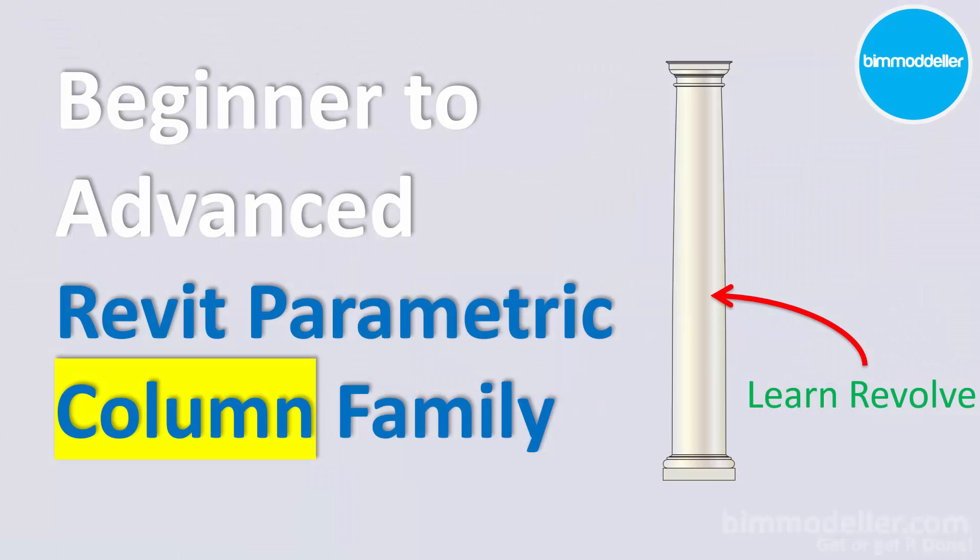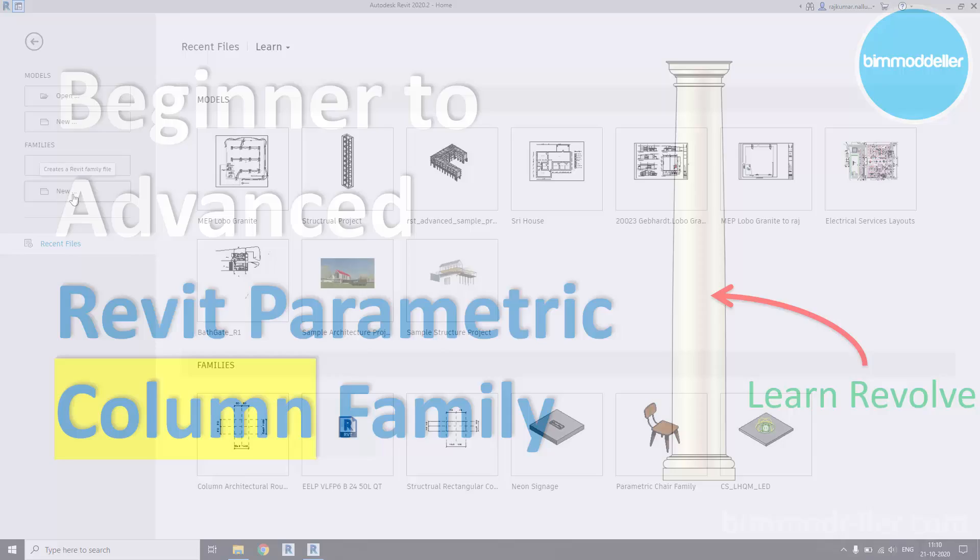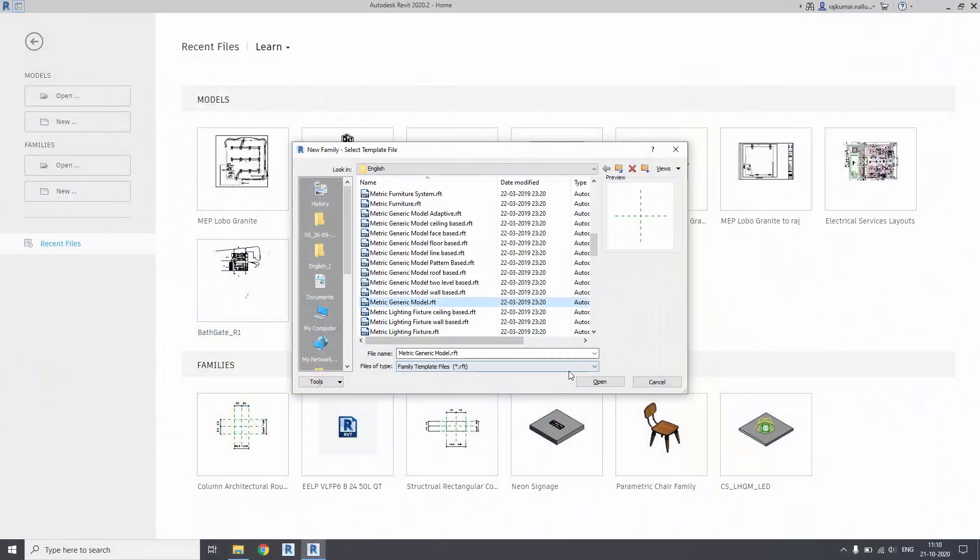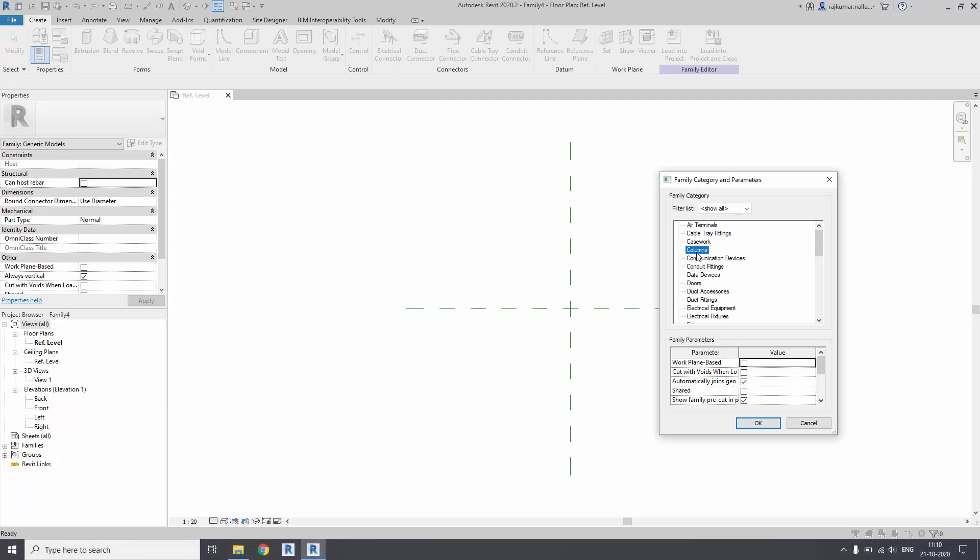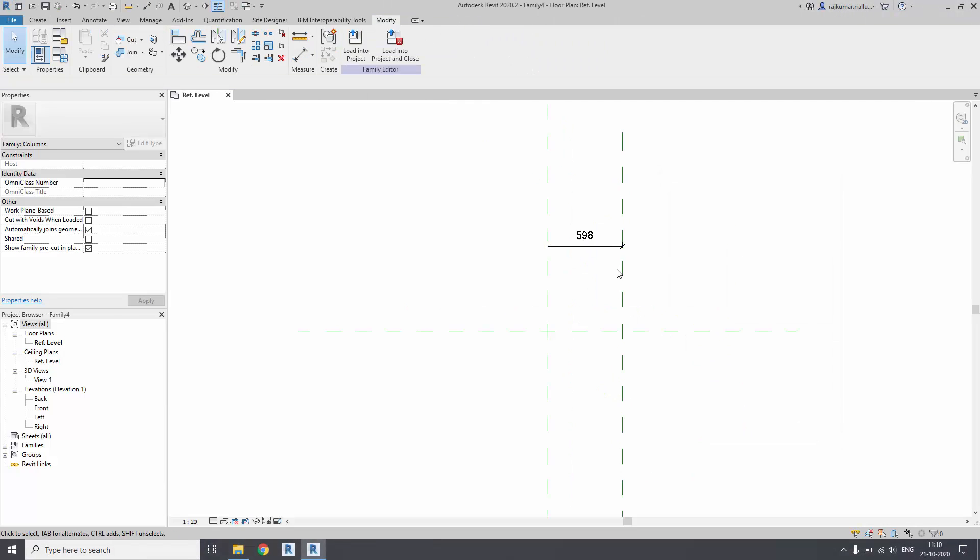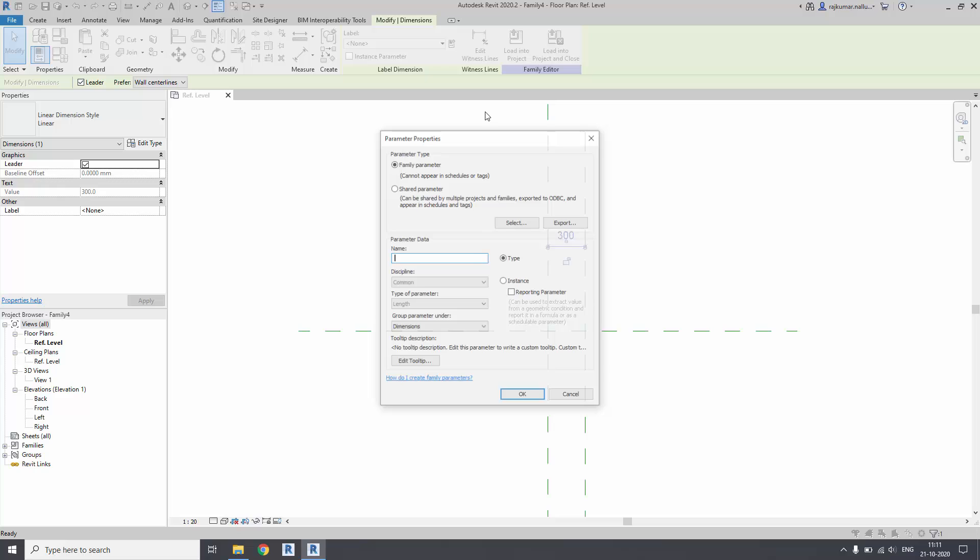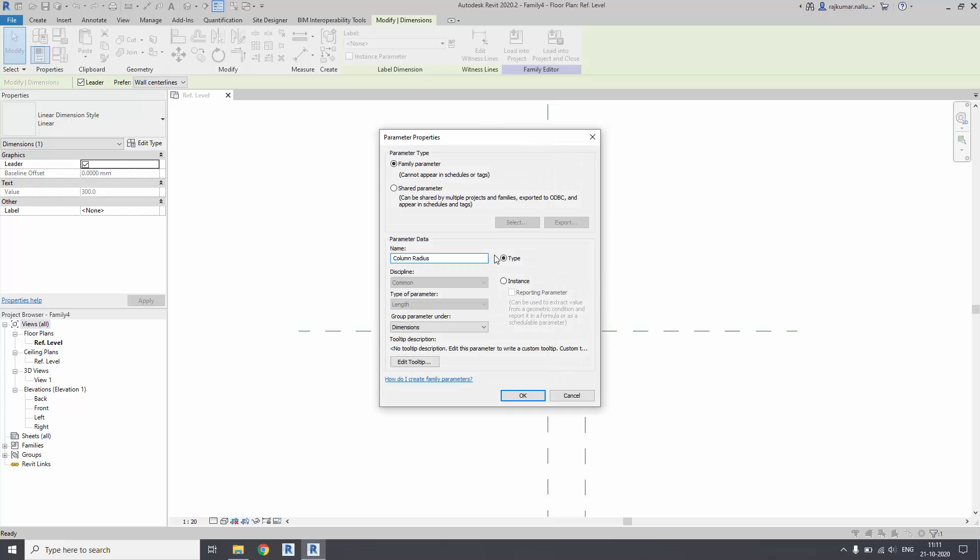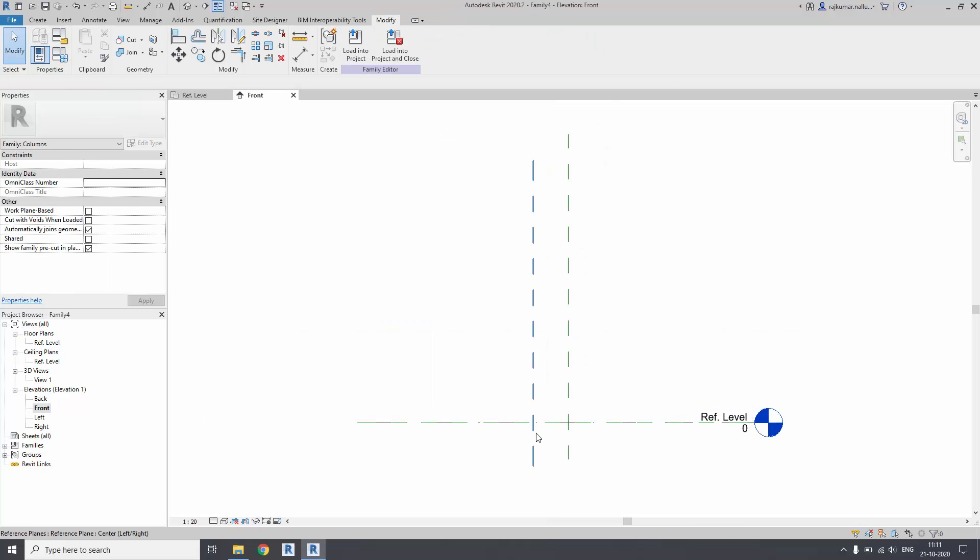Hello friends, welcome to bimmodeller.com, this is Raj. In this tutorial you will be learning to create an architectural column family. It is a simple family for beginners.